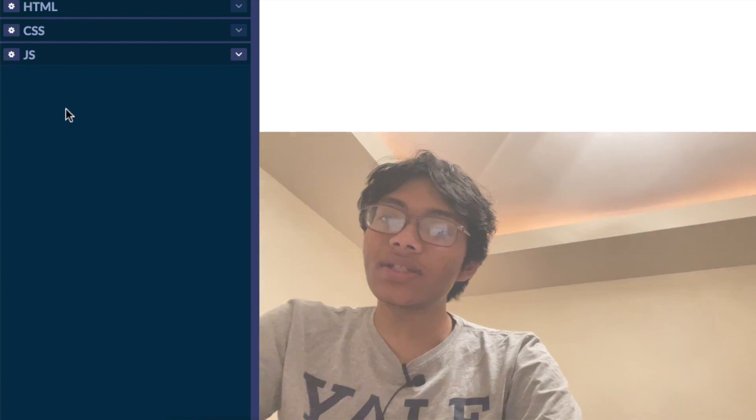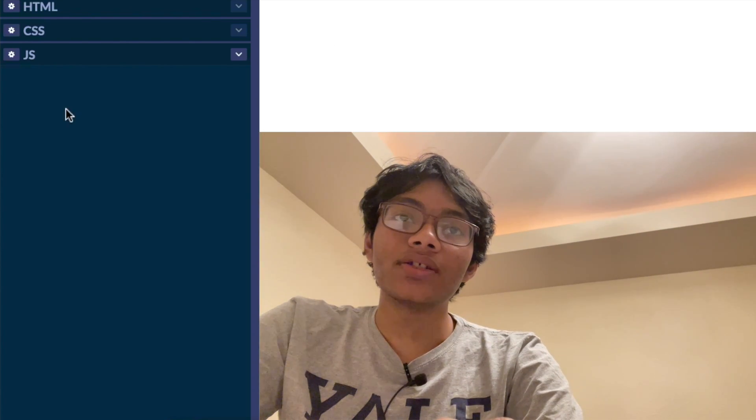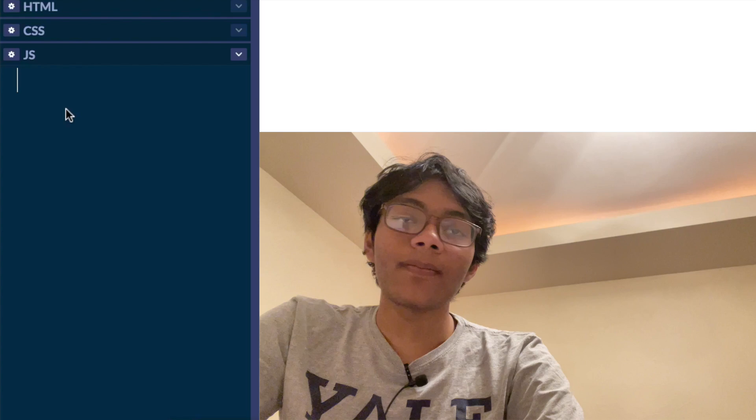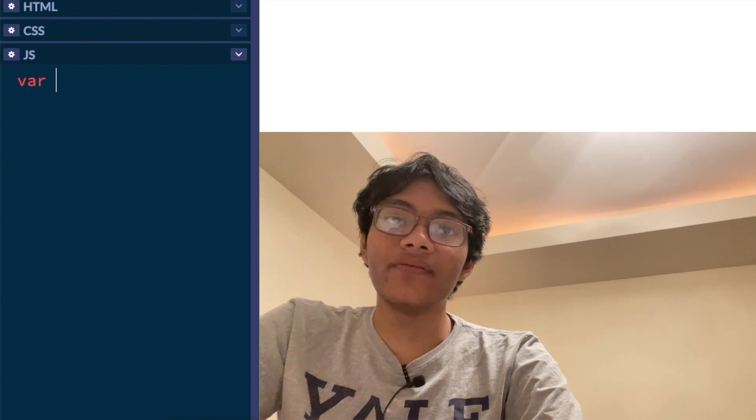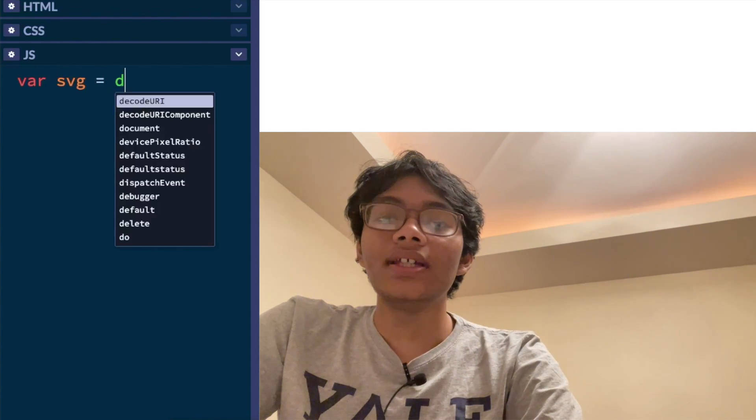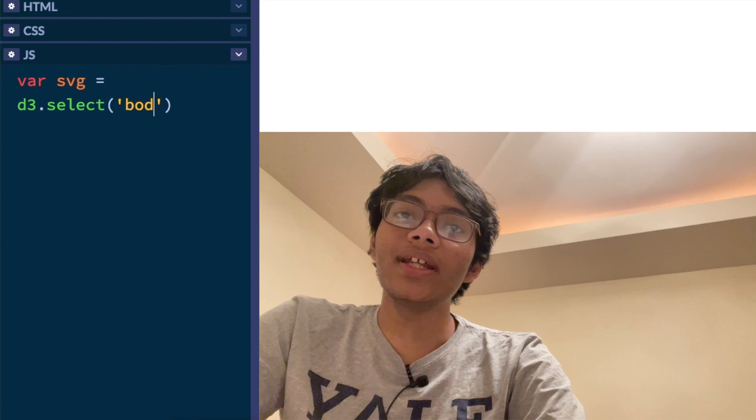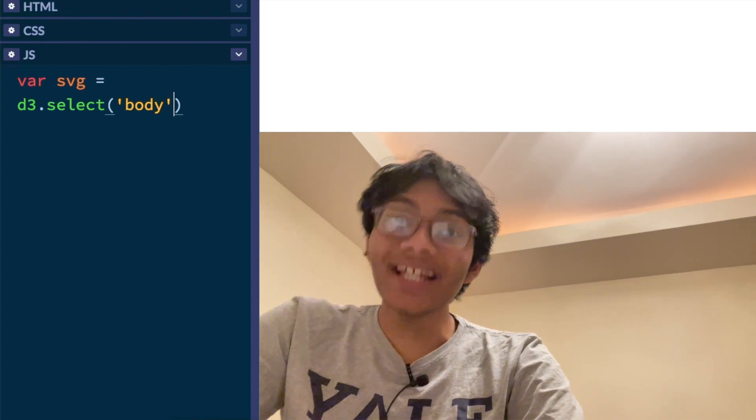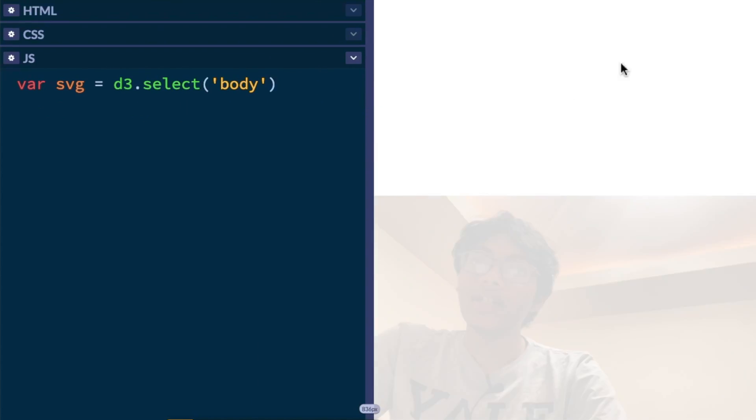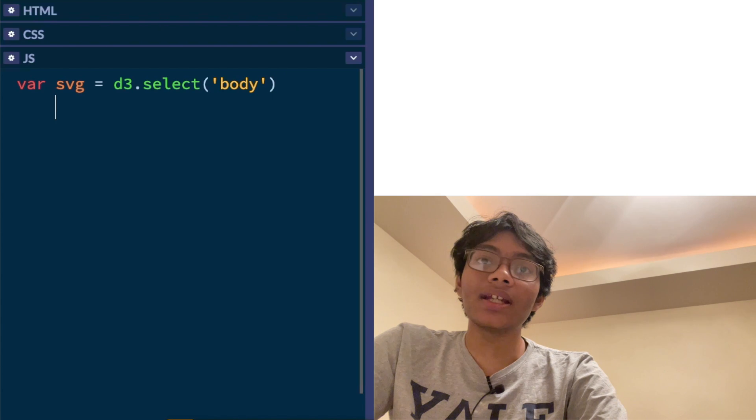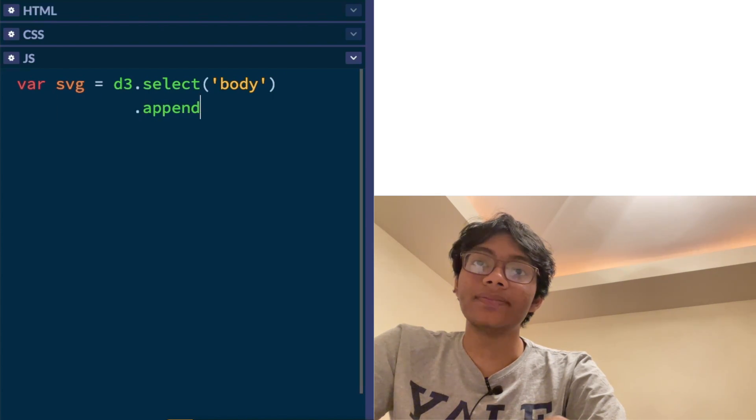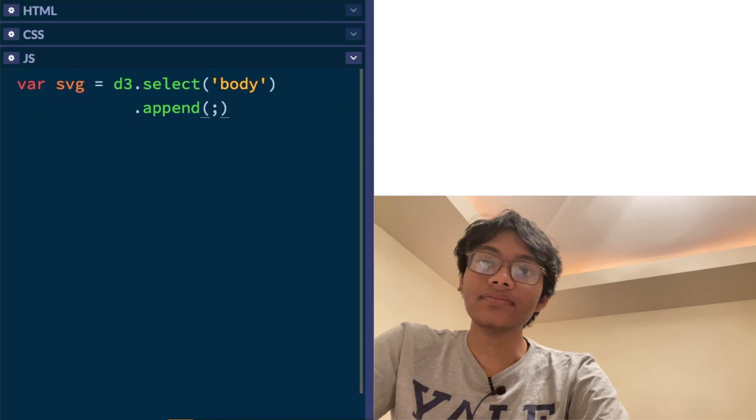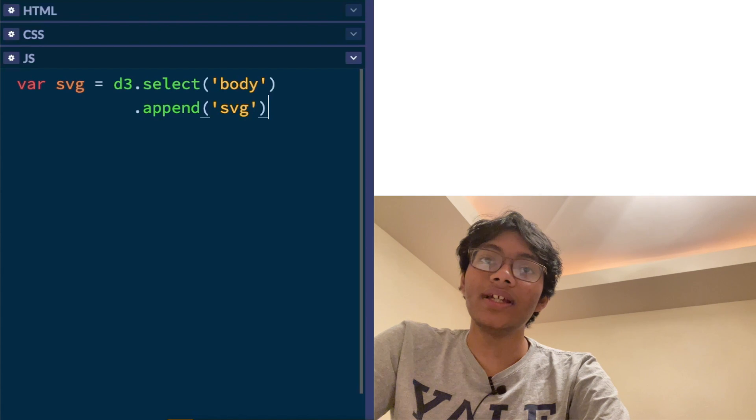First thing you want to do is start by creating an SVG. So let's do that. I'm going to say var svg equals d3.select body. So I'm selecting the HTML body right now. Okay, so I've selected the body. Now I'm just going to append an SVG. Simple as that. Append SVG.